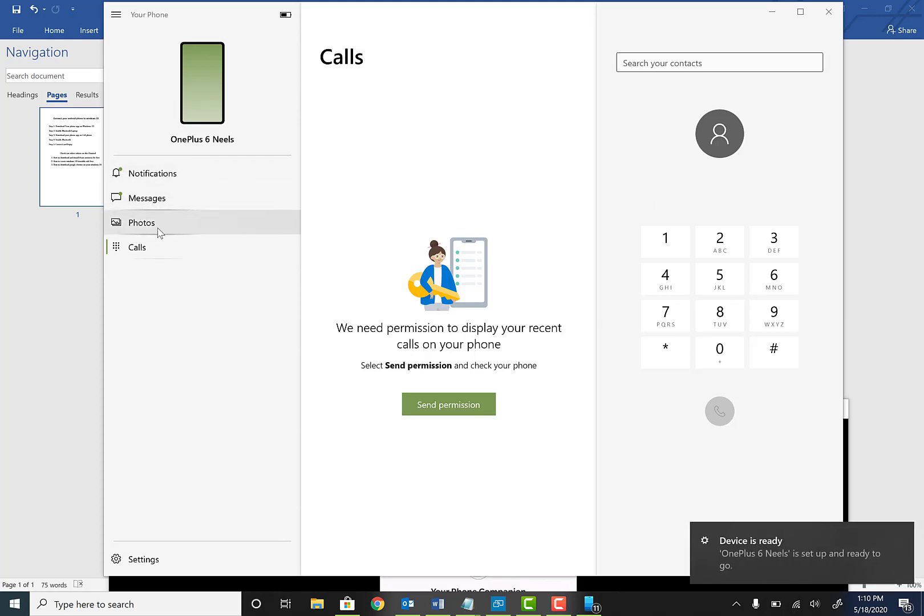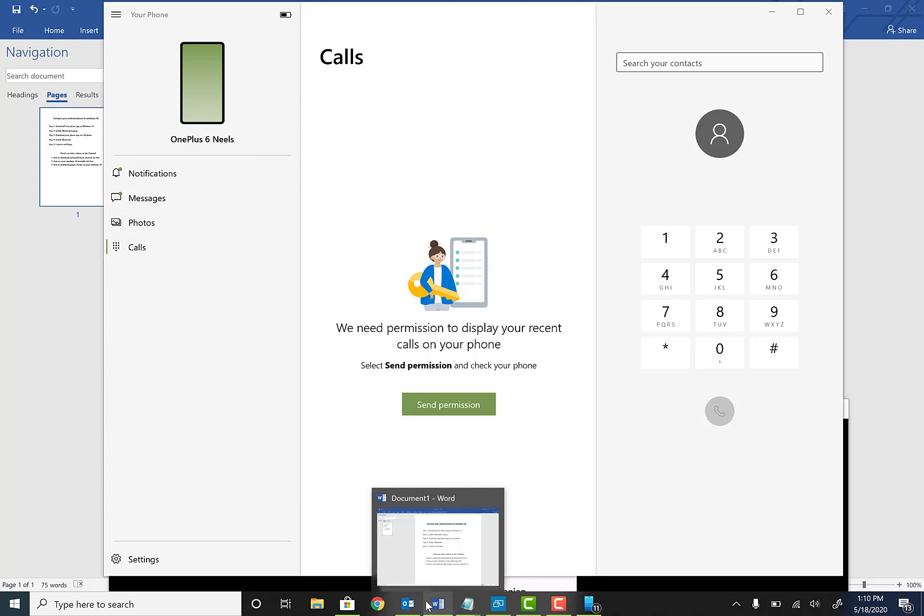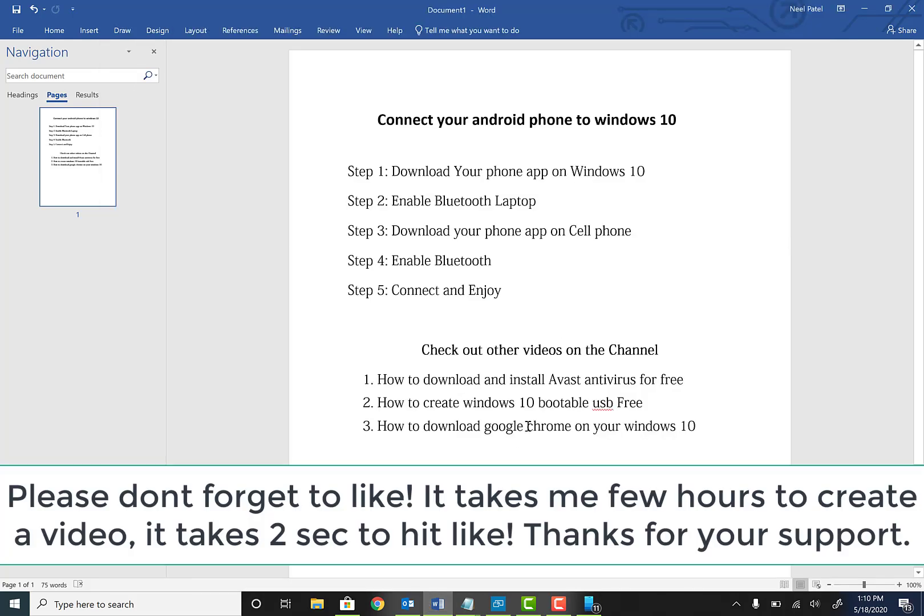If you need to do that, you can do that. Now, if you guys do have any questions or any concerns, do leave them in the comment section below. I will be answering any questions that you guys have also. Don't forget to check out any other videos on this channel guys. How to download and install Avast Antivirus for free. How to create a windows 10 bootable disk for free. And how to download Google Chrome on windows 10 for completely free.